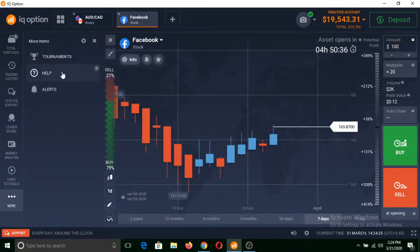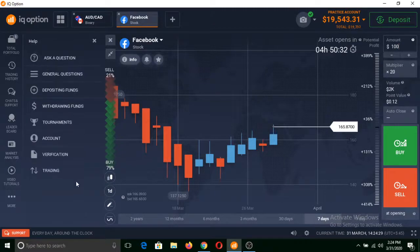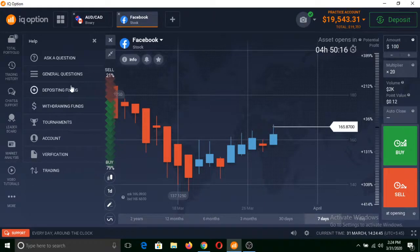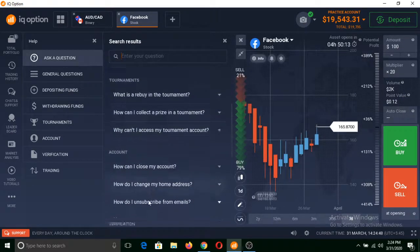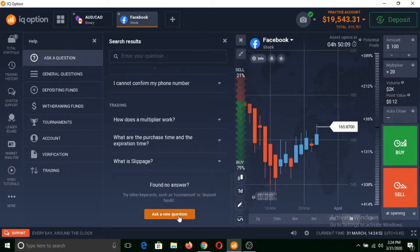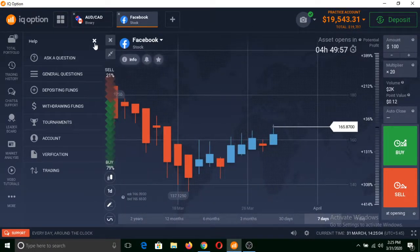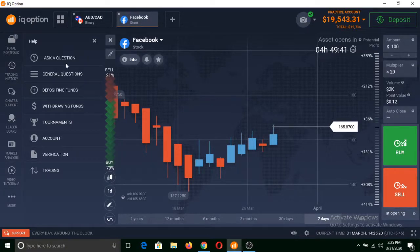I also want to show you the help section. If you click on this help section, you will see several articles related to depositing, withdrawing, tournaments, account and verifications. If any of these videos or help articles didn't answer your query, you can simply click on ask a question, scroll down, and click on ask a new question. You will be able to chat with the support of IQ Option. They will reply typically within 60 seconds and can help you solve your problem or understand anything about this platform.